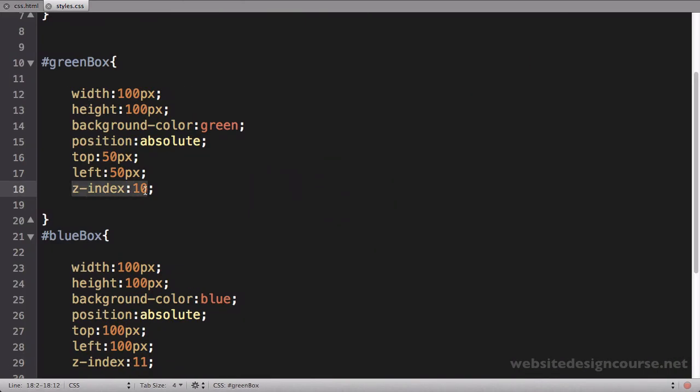So z-index is a way you can use to control that 3D or the stacking nature of overlapping elements, and they're always just whole numbers. You can in fact do negative z-indexes to push something behind something else as well.